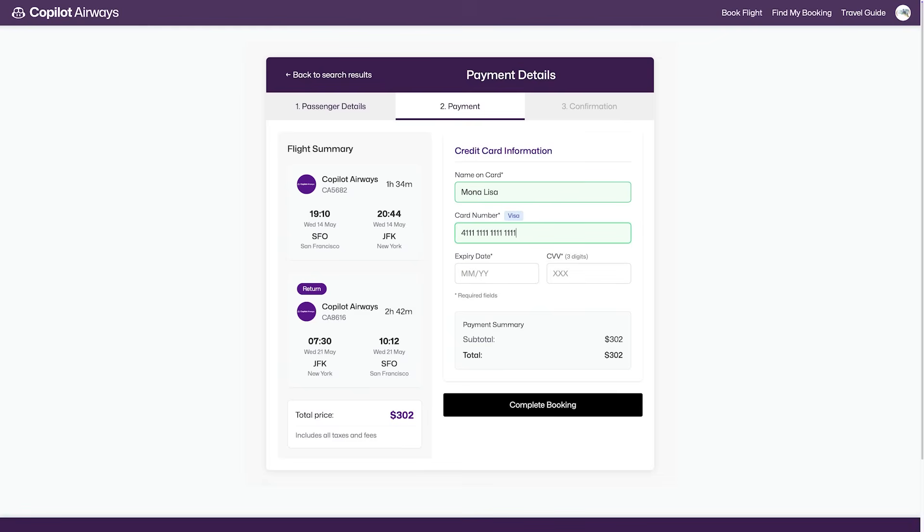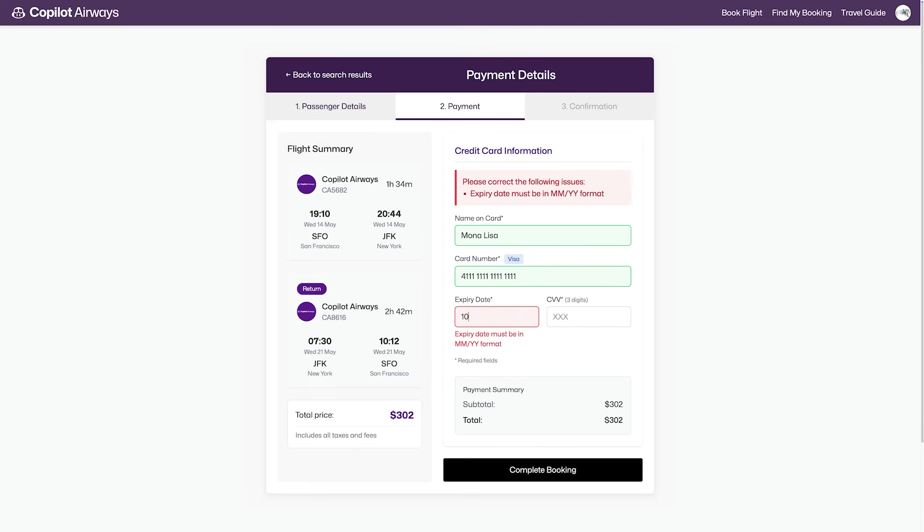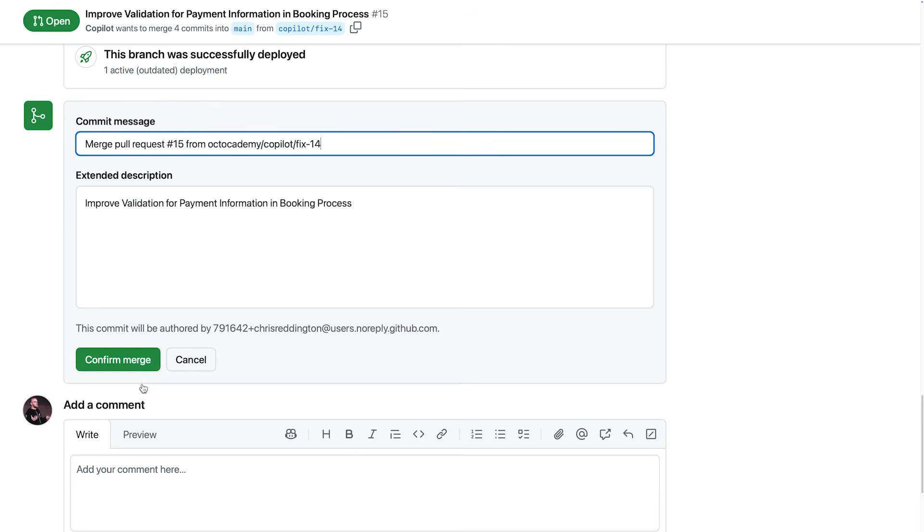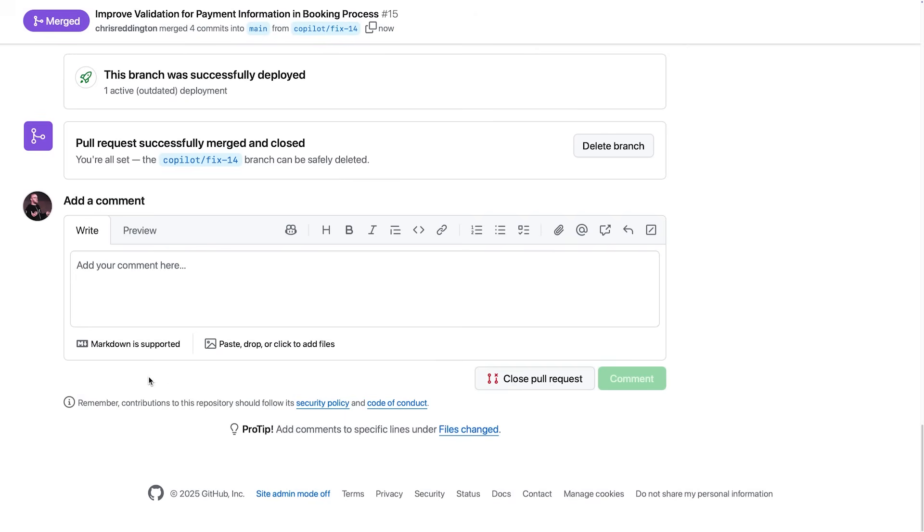Here it is. Our form has been updated with real-time validation and an improved user experience. Let's get that merged. Thanks, Copilot.